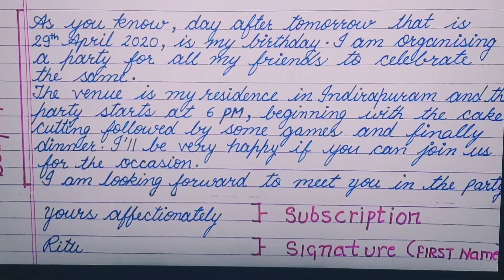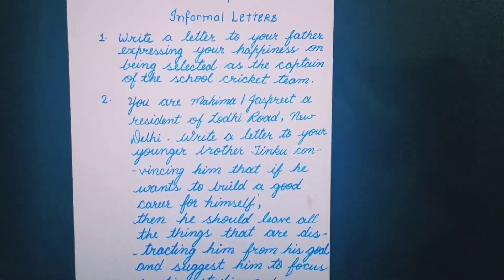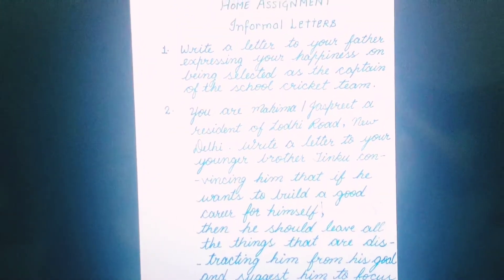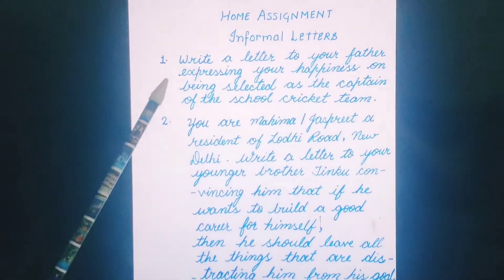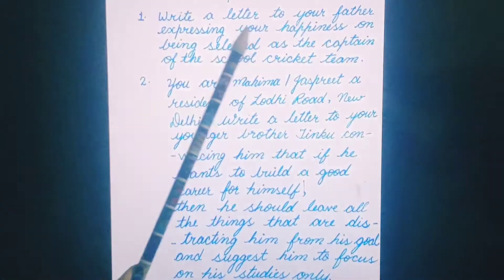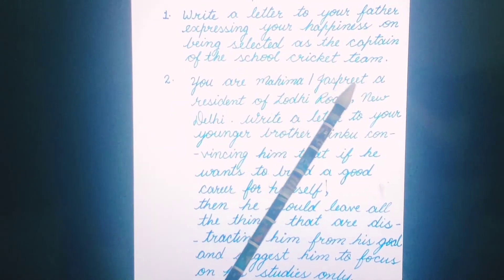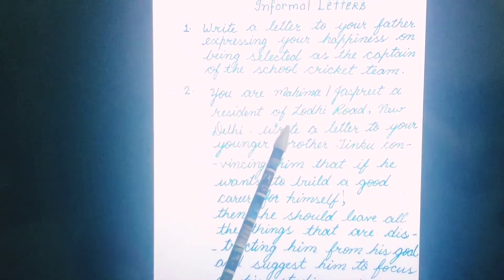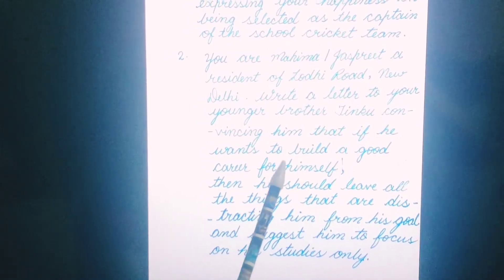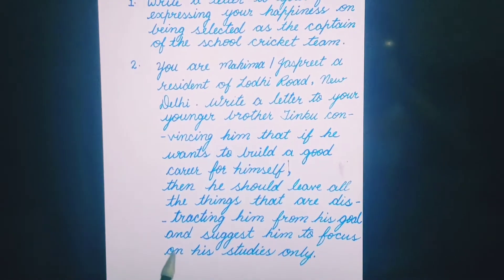So this is all for today. We will learn about formal letters in our next session. Before I leave, I have some work for you. You have to do these two informal letters. First: write a letter to your father expressing your happiness on being selected as the captain of the school cricket team. Second: you are Mahima or Jaspreet, a resident of Lodhi Road, New Delhi. Write a letter to your younger brother Tingu convincing him that if he wants to build a good career, he should leave all things distracting him from his goal and focus on his studies only.